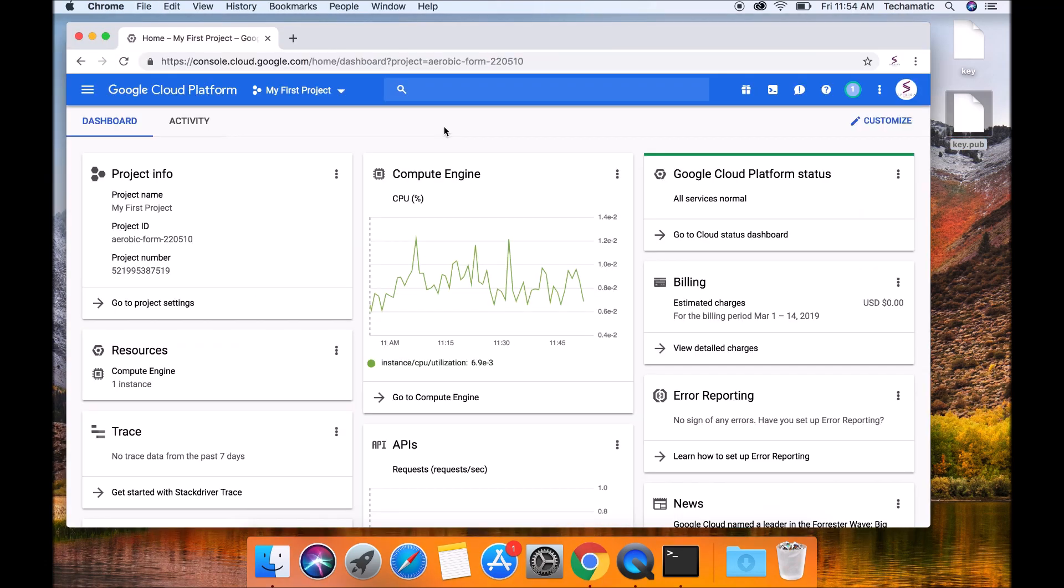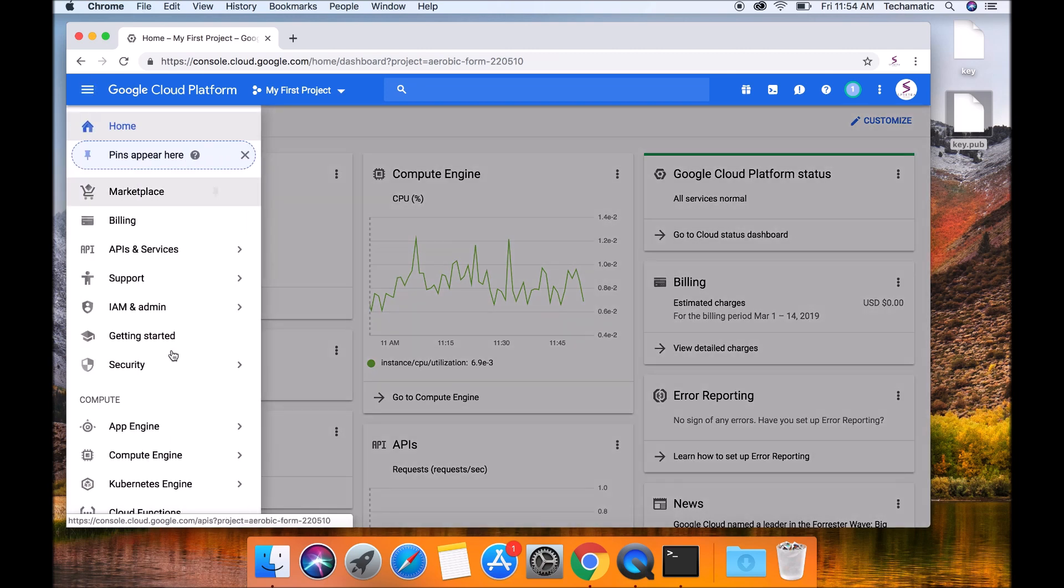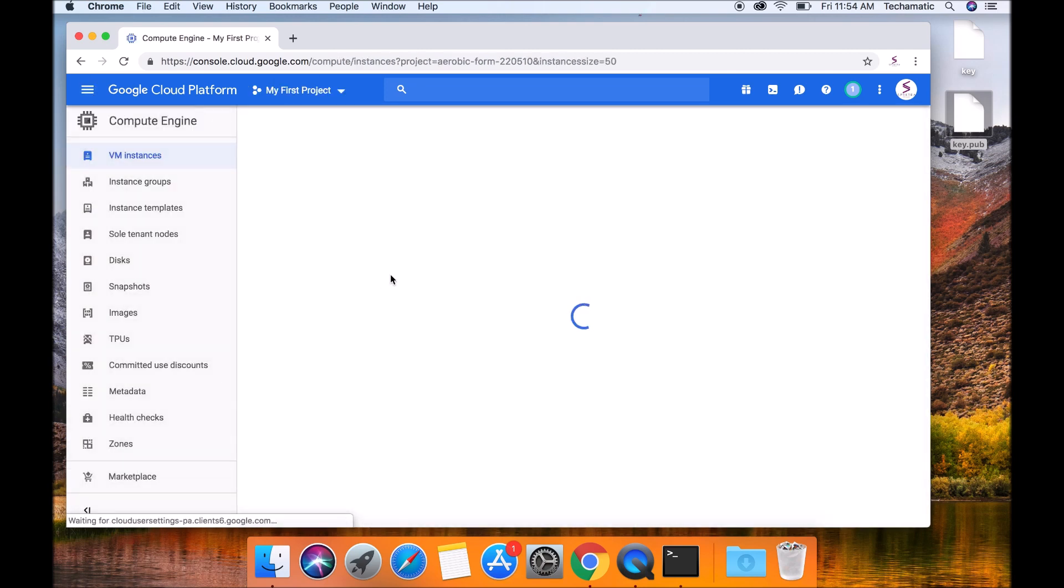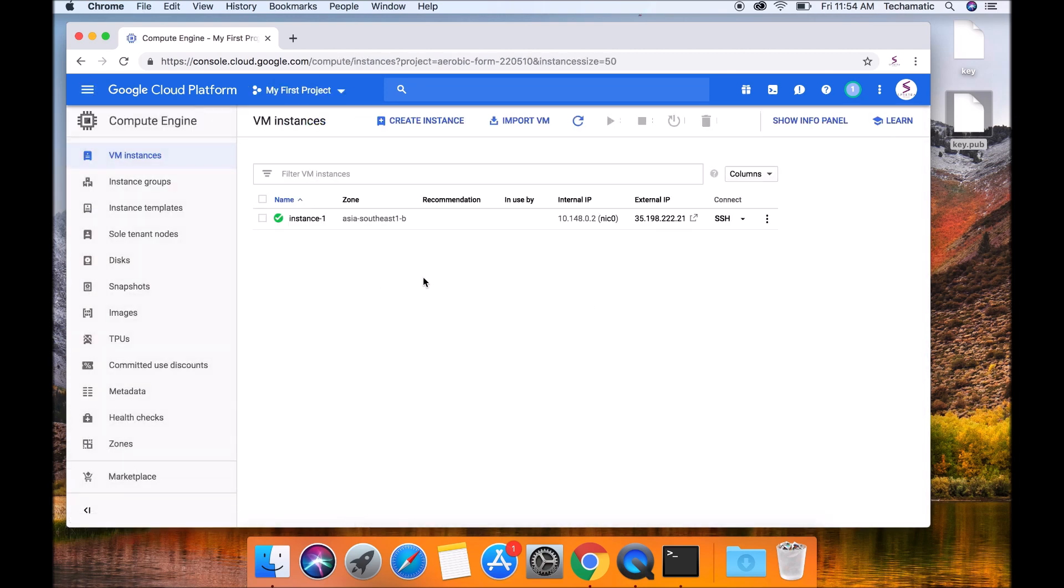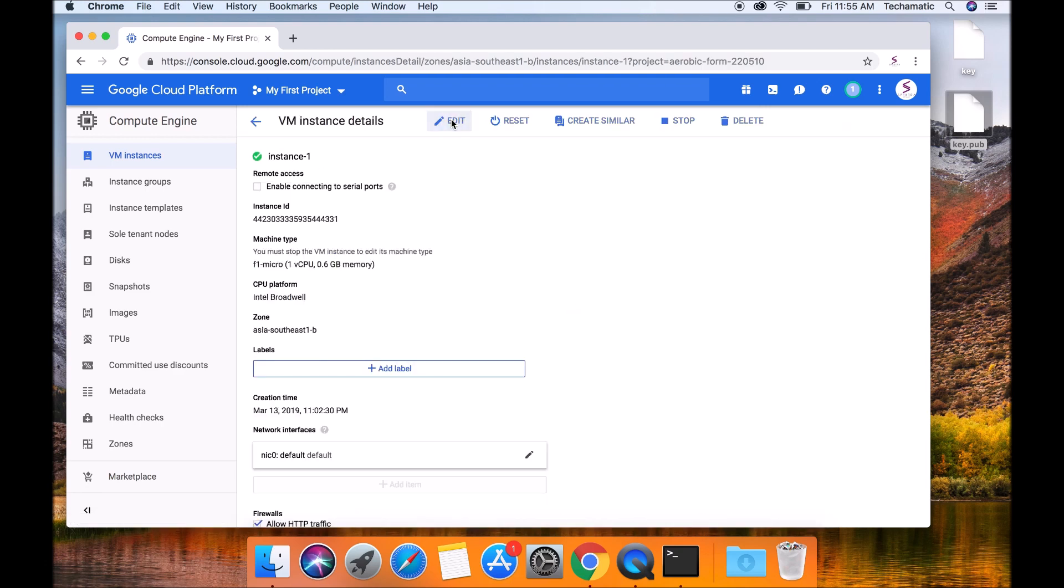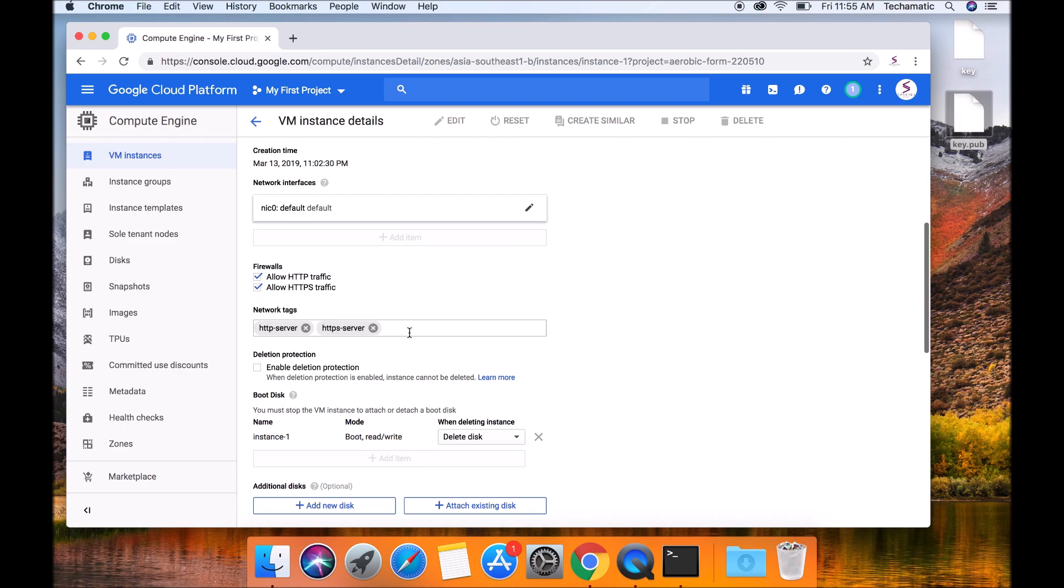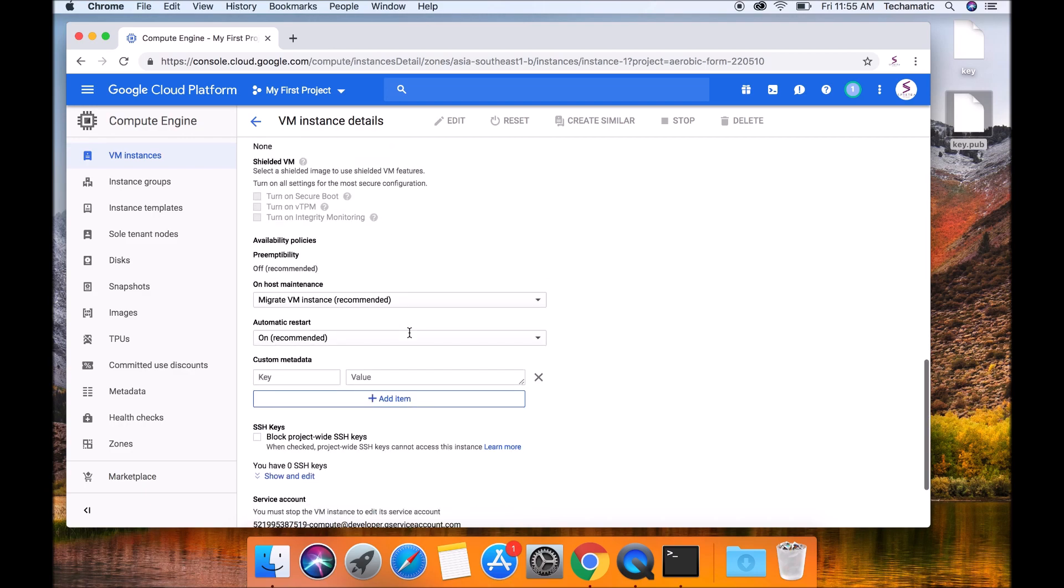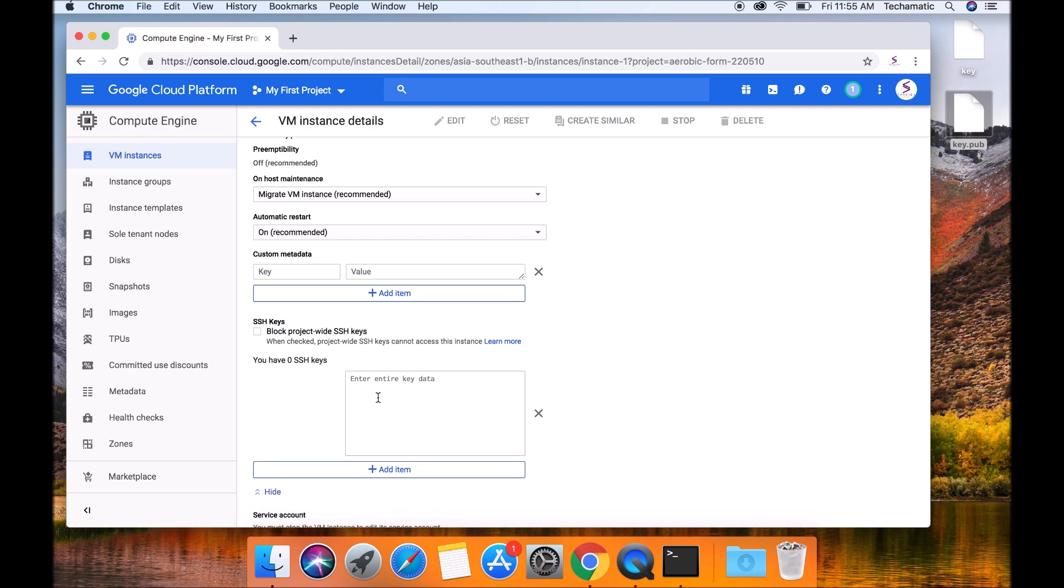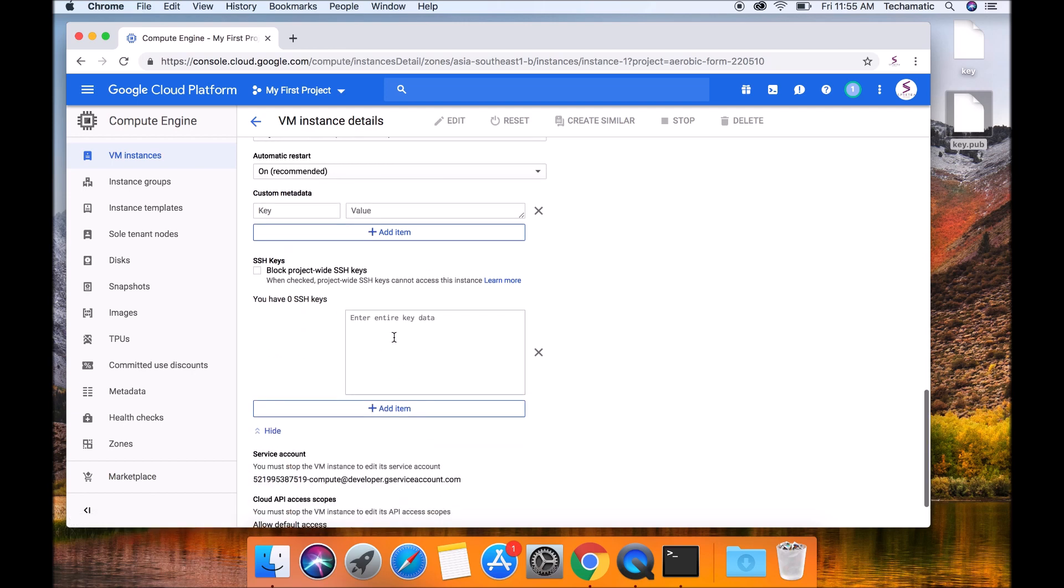Once logged in, simply click on the sidebar menu and go to Compute Engine. Click on the instance name. Click on the edit button over here. Scroll down until you find you have zero SSH keys. Click on the show and edit button. This is where you need to paste your public key.